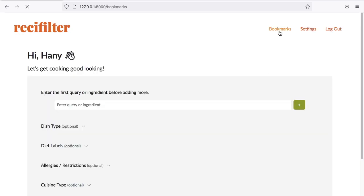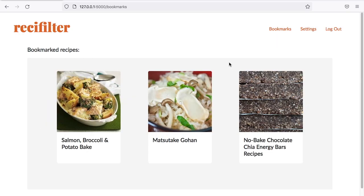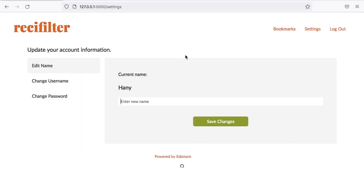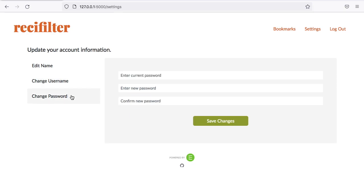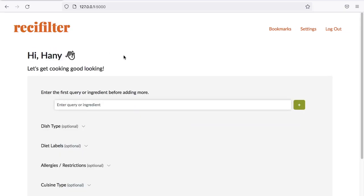Now, from the main page, you can go to Bookmarks, which is a page where you keep a list of your favorite recipes, or go to Settings, where you can change your name, username, or password. Now, let's go back to the main page, and I'm going to show you how this web application works.